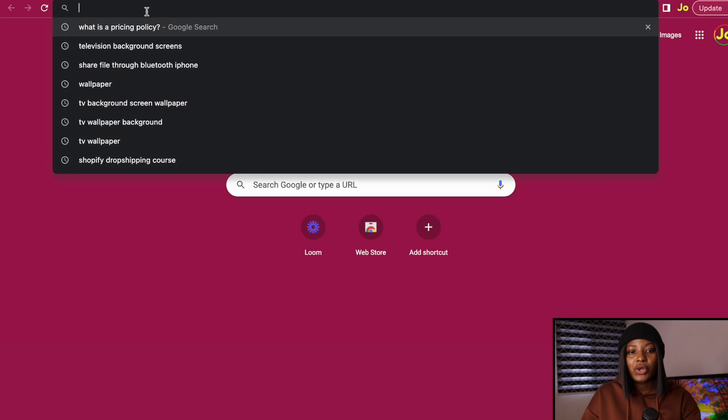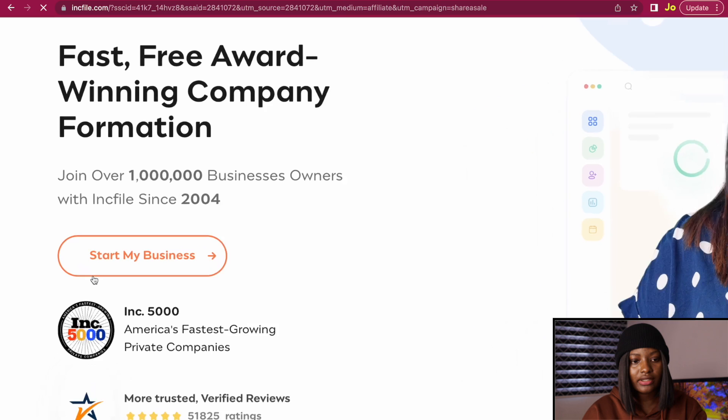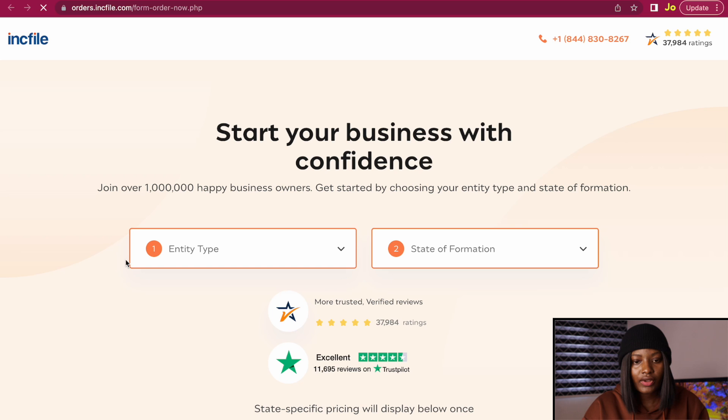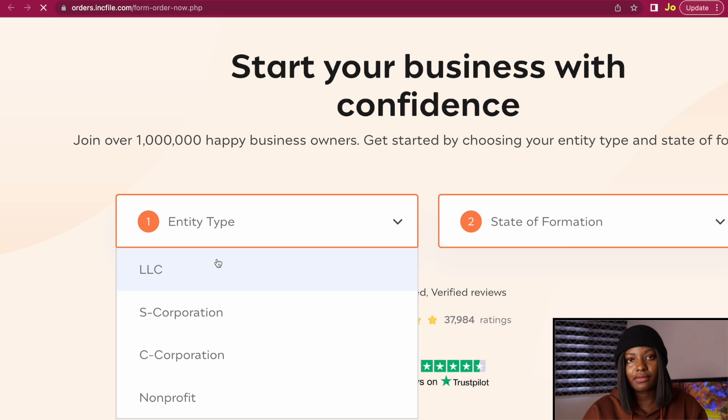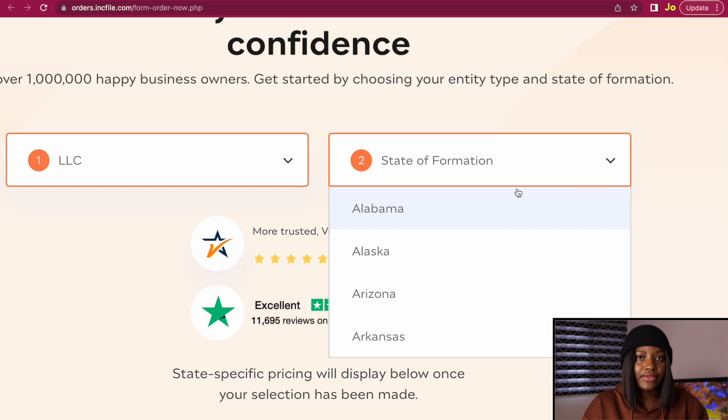On your browser, go to llcmodel.com/inkfile — you can also find the link in the description of this video. When it opens, click on the 'Start My Business' button. When this comes up, select your entity type which is LLC, because we're going to form an LLC. For the state of formation, choose the state where you want to form your LLC from the cheap and affordable states list I showed you earlier. I'm going to be forming mine in New Mexico.